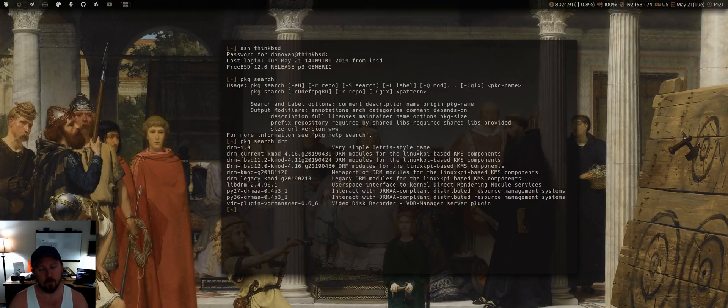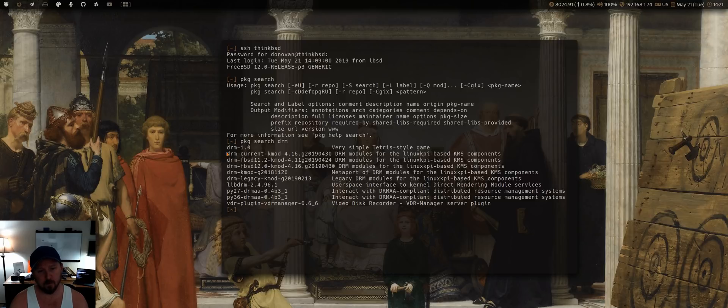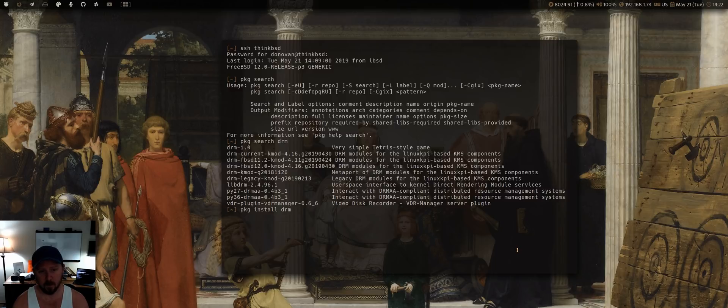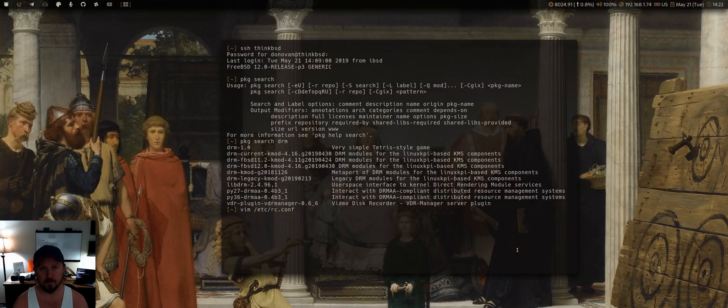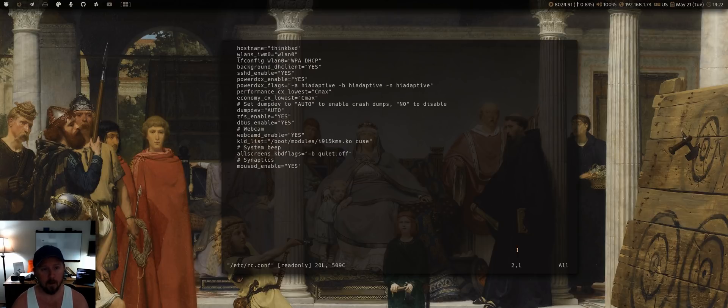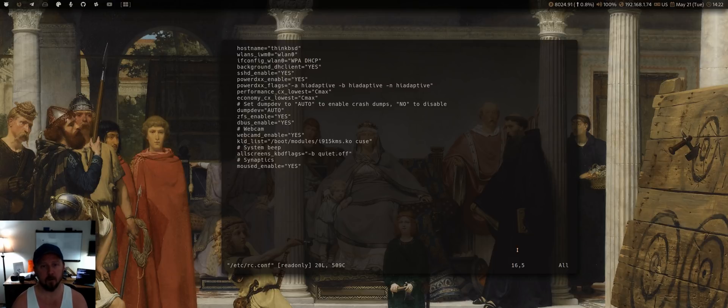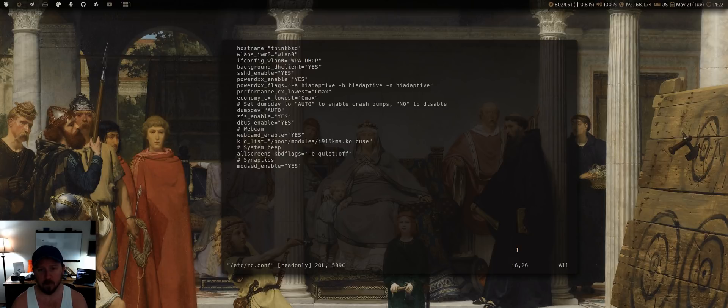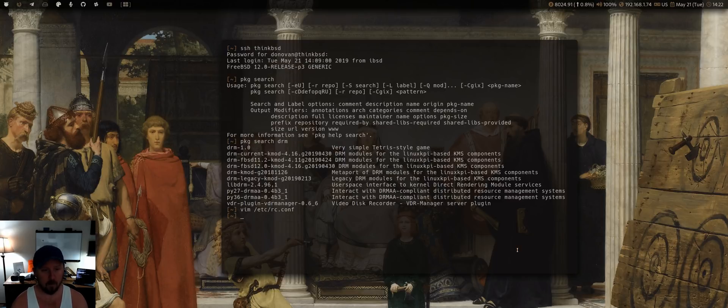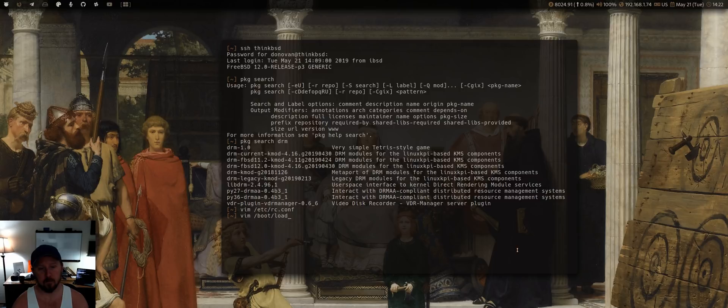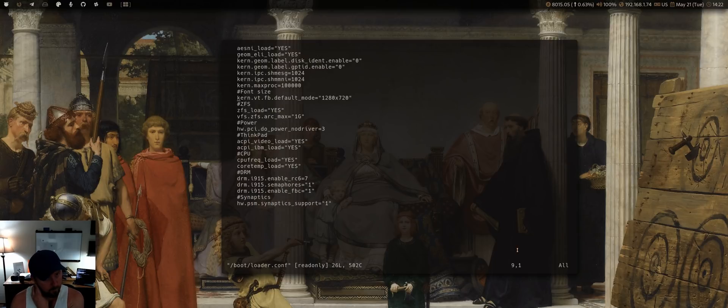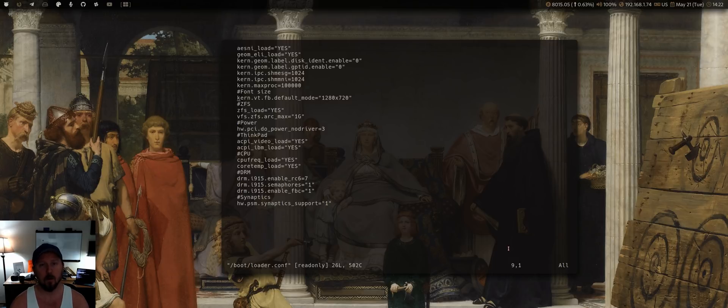You can either go this route, or you can install the development one, the current version. So I've got current on mine, this is my laptop. And then after you install, after you do your PKG install DRM-Current-Kmod, it's then just simply a matter of editing your rc.conf and loading the module. You can KLD load it, but you still need to reboot anyway. So KLD list, and then boot modules i915kms.ko, and while you're at it, edit your loader.conf. And here is where you've got a couple of optional things down here for DRM, but this part here is where you can actually set your console resolution.